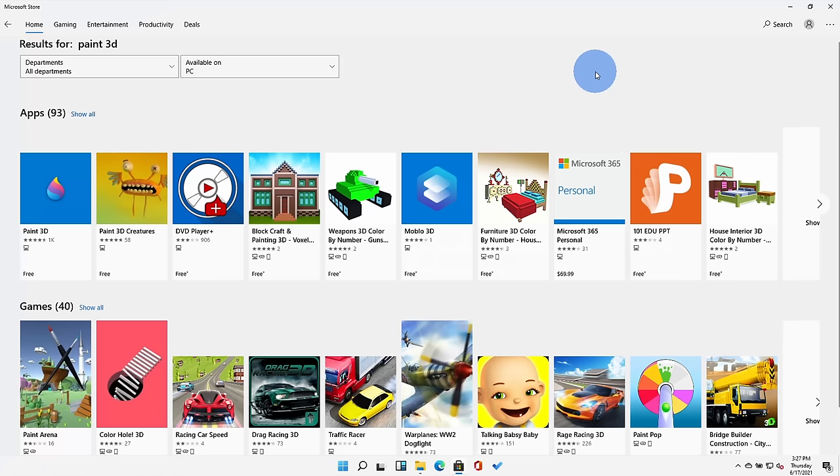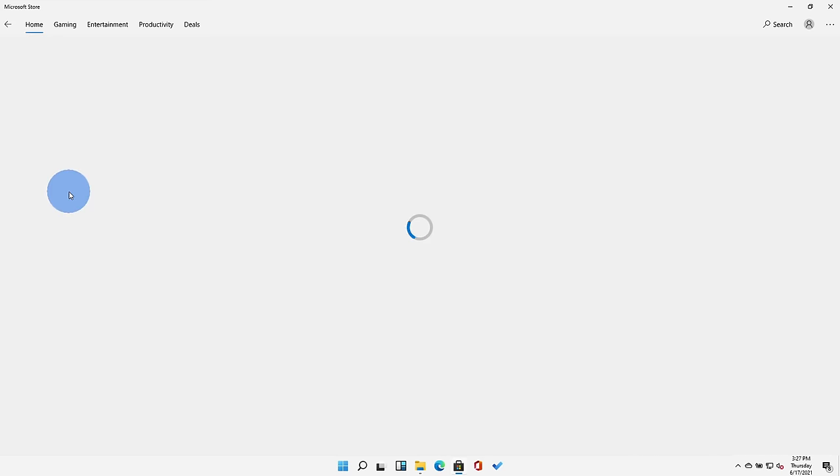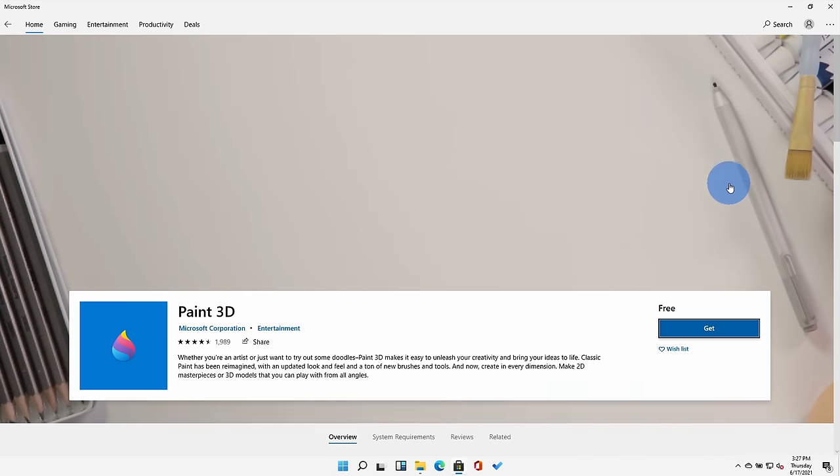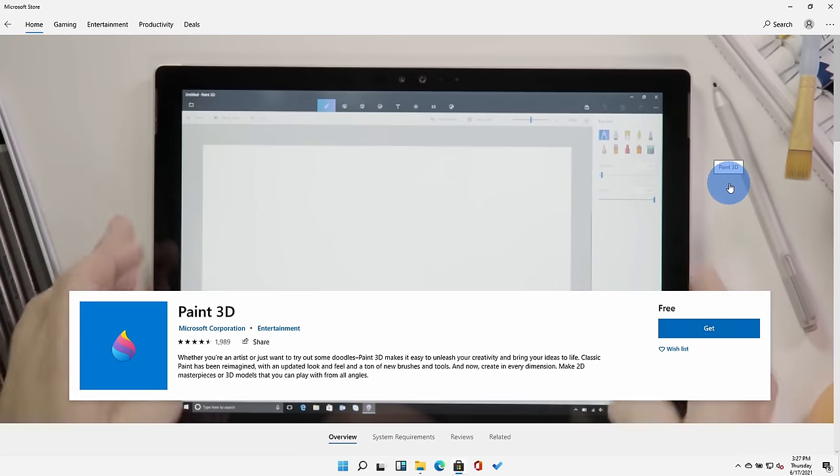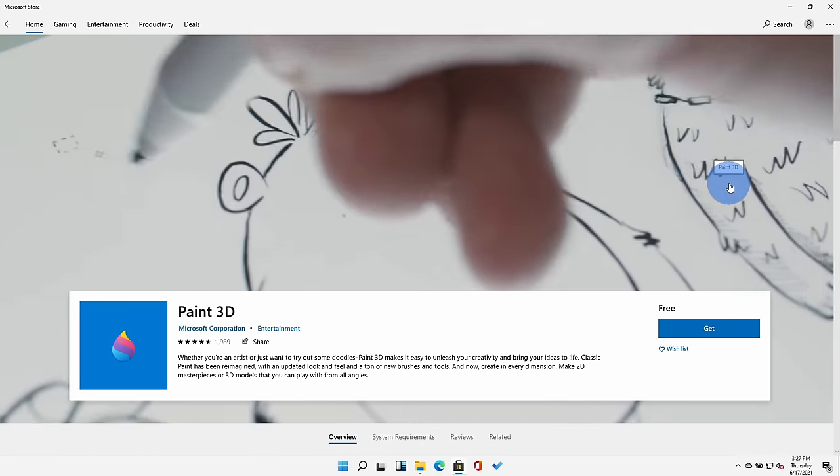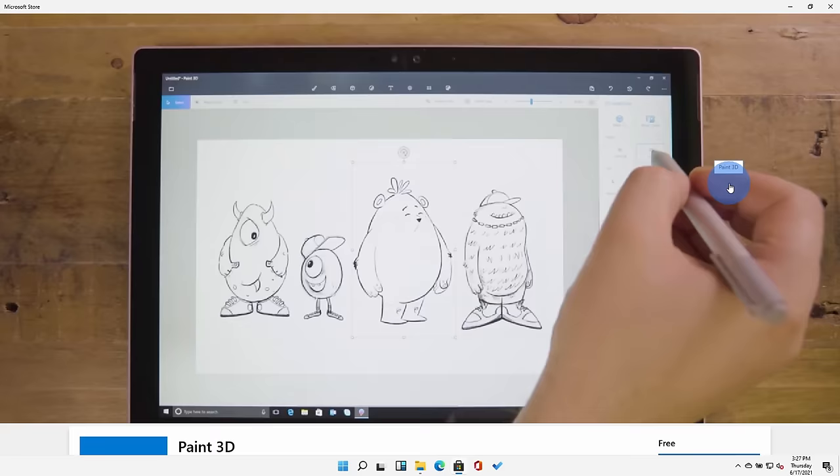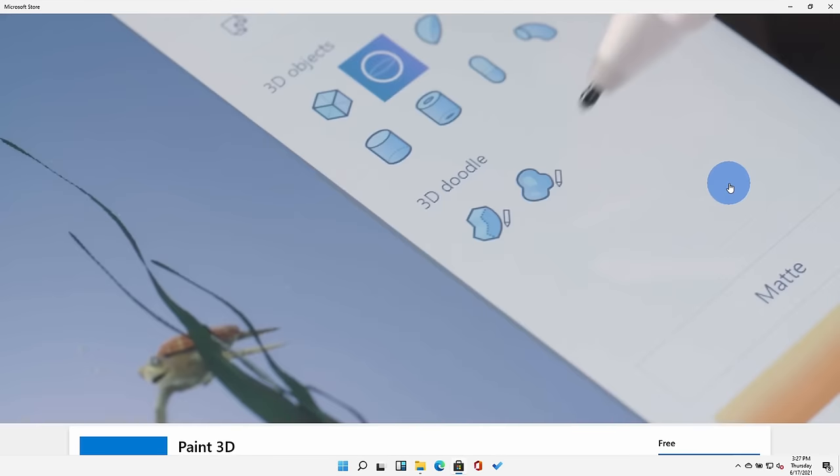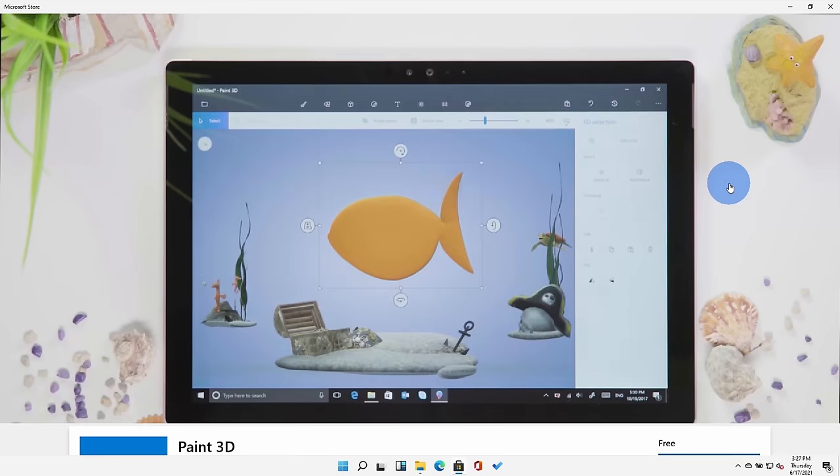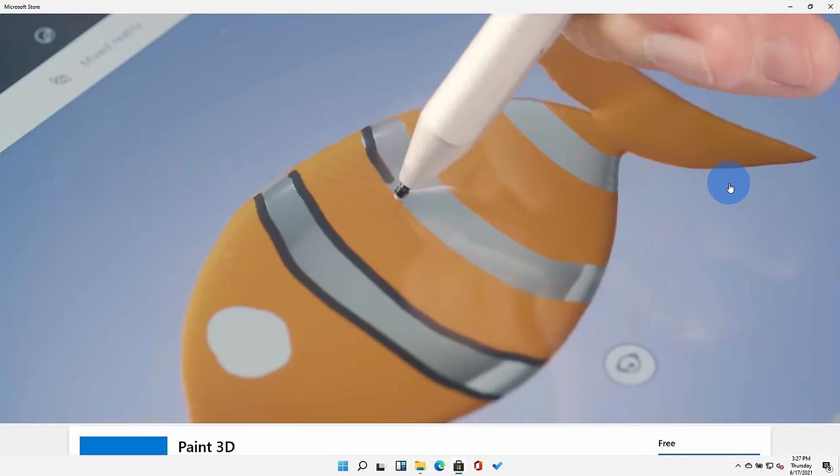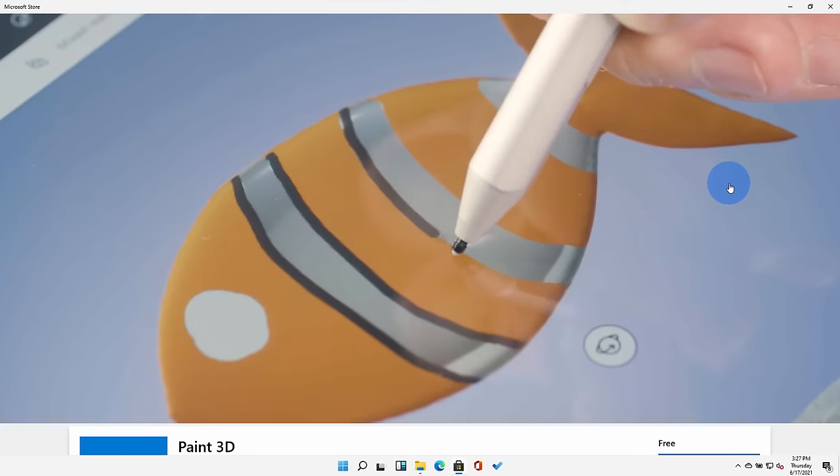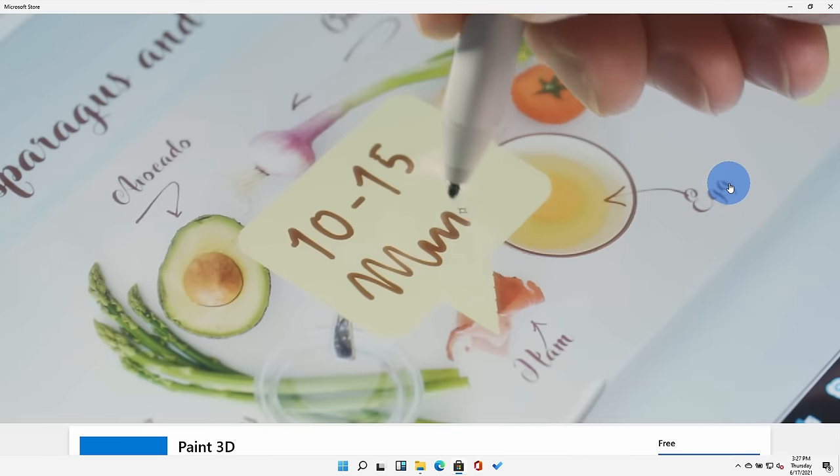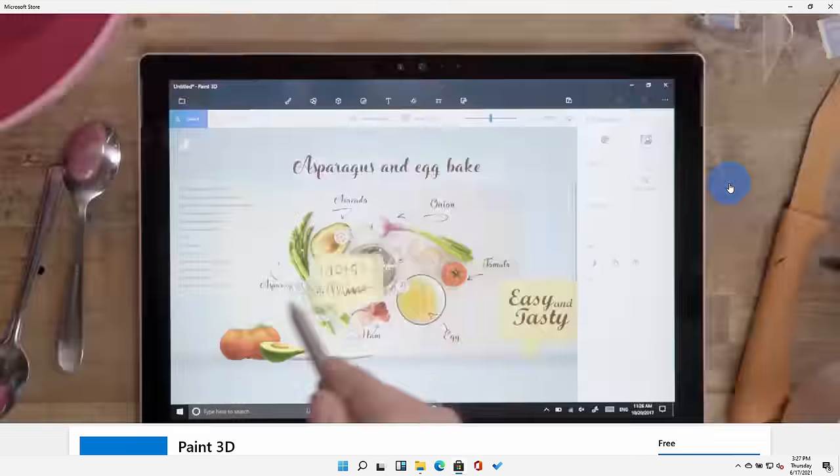Although Paint 3D is no longer an inbox app, you can still find it in the Microsoft Store. Simply search for Paint 3D and then you can install it here. The one thing I would question though is I don't know how much Microsoft will continue investing in this experience since it's no longer an inbox app, but at least for now you can still get it in the Microsoft Store.